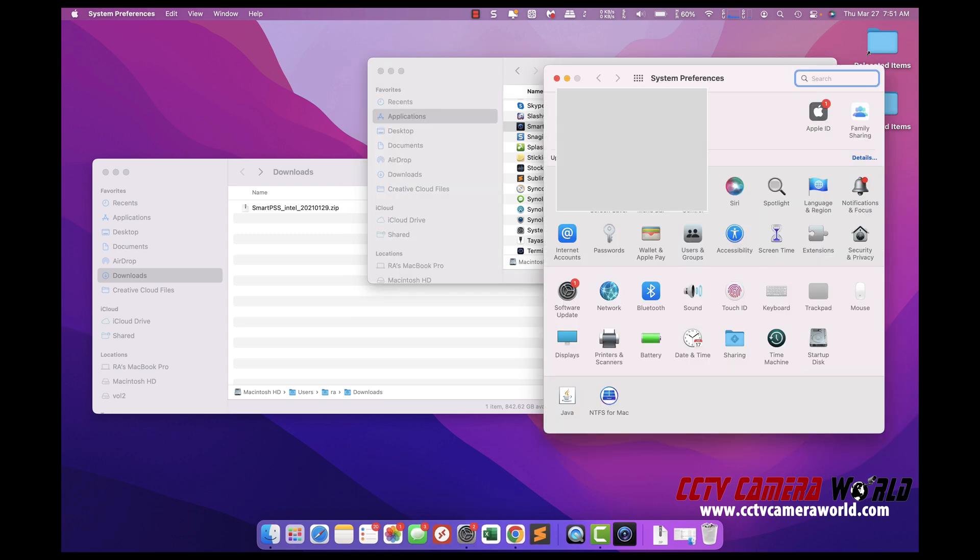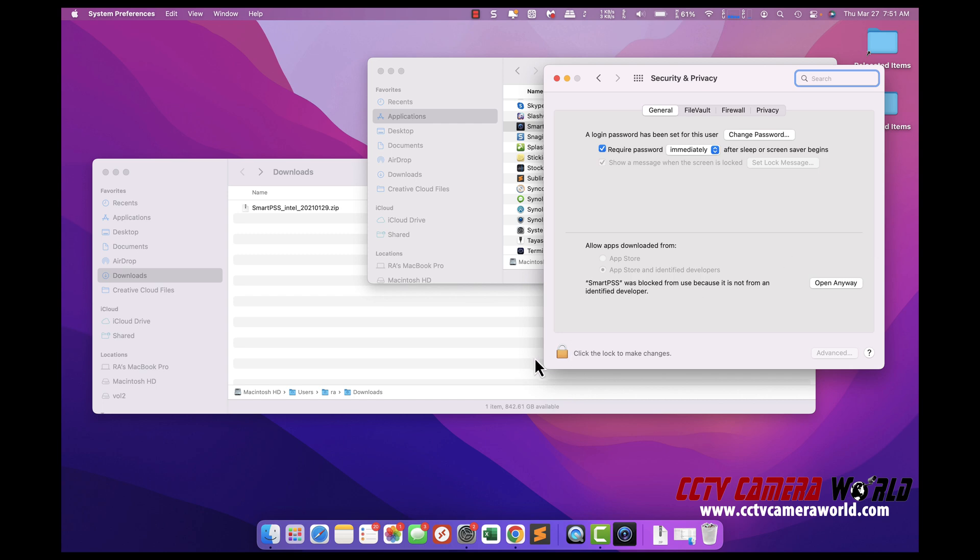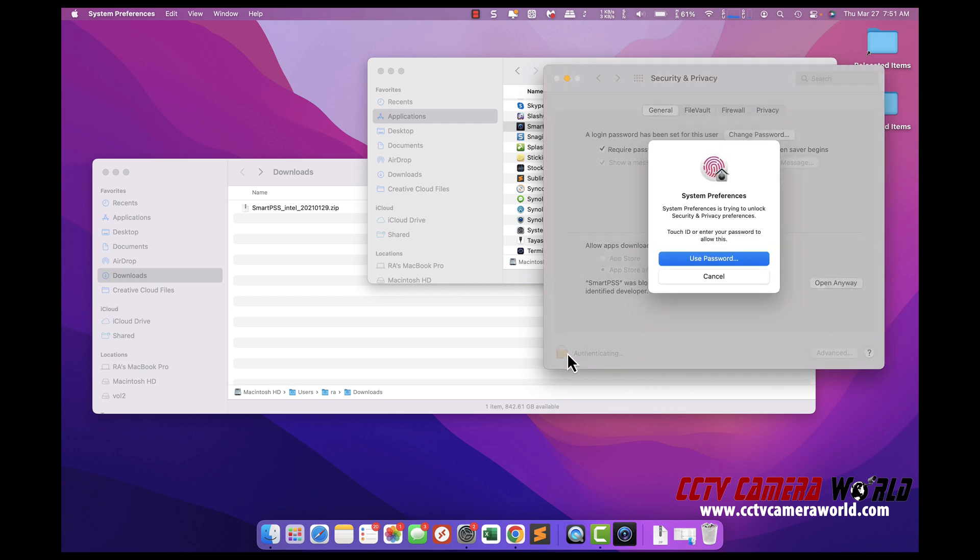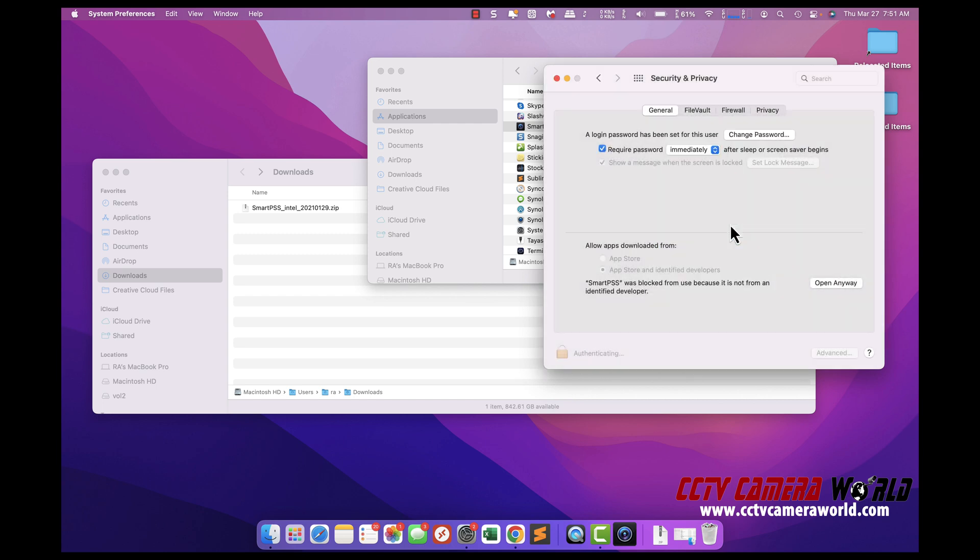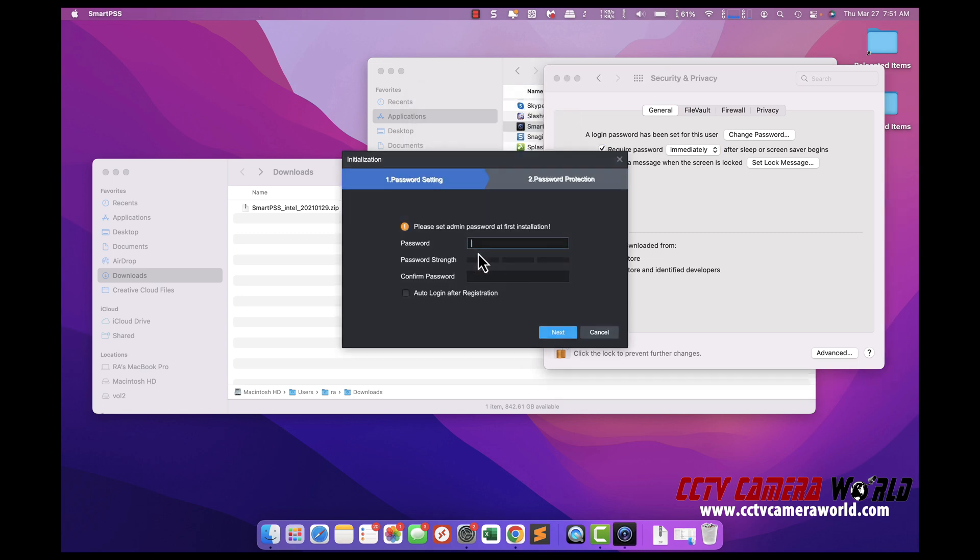Go to System Preferences, Security. Unlock this and then enter your password and then hit open anyway and click open here. And it should load the program.